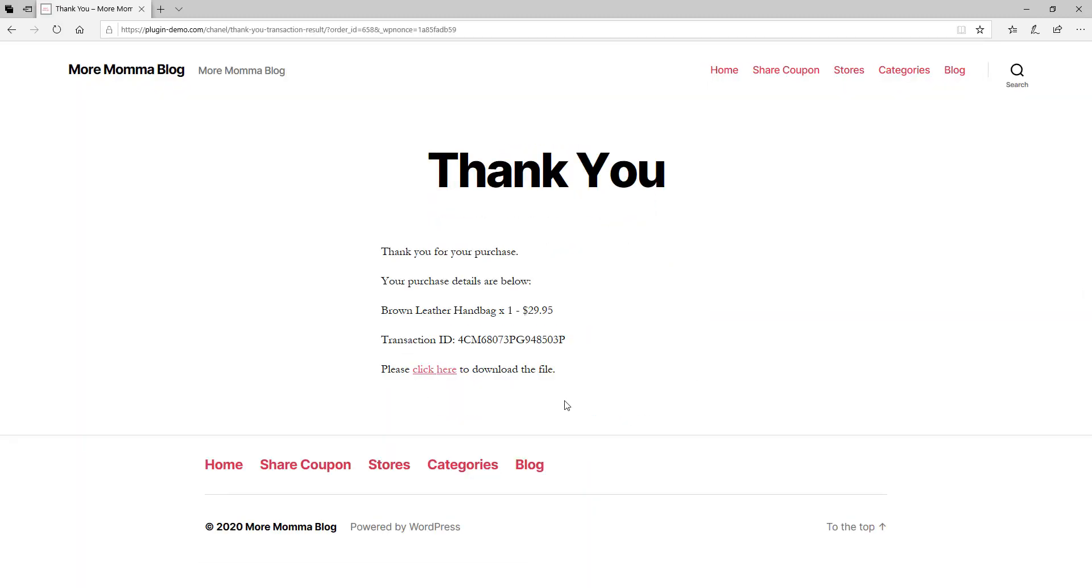If you're using the WP Express checkout plugin in test mode and you've entered in the correct PayPal Sandbox details, you should see the thank you page after that successful transaction using that Sandbox account. So it's really a fake transaction.